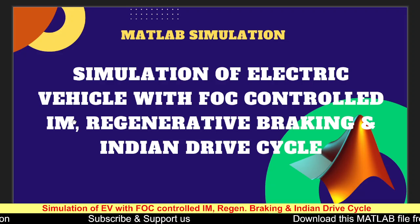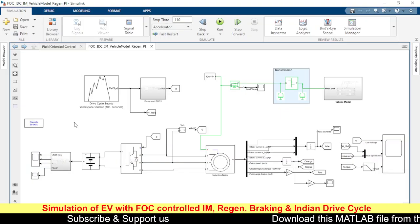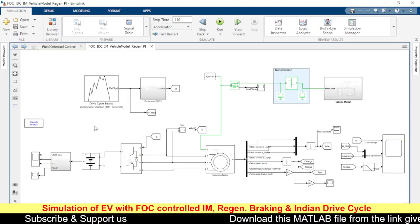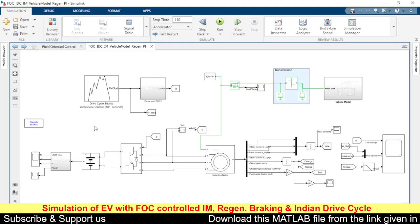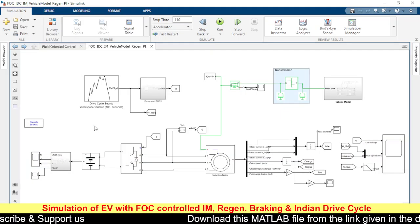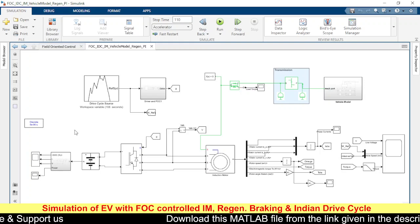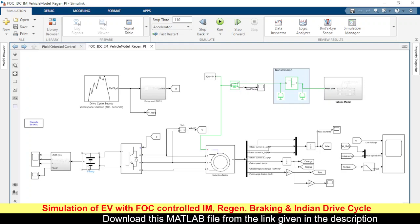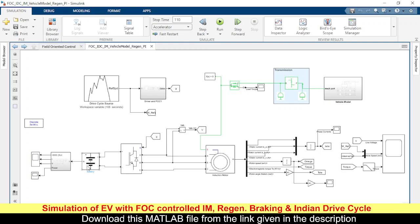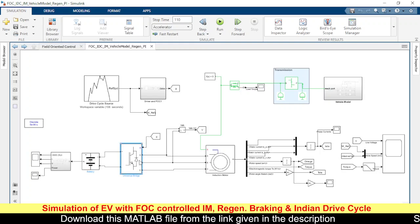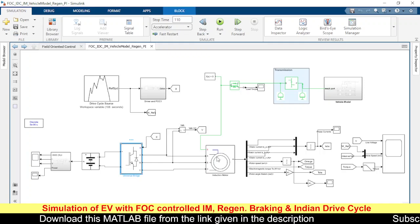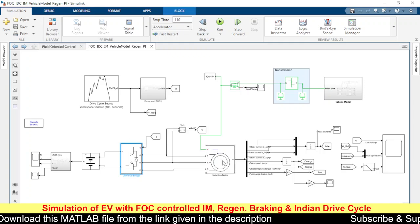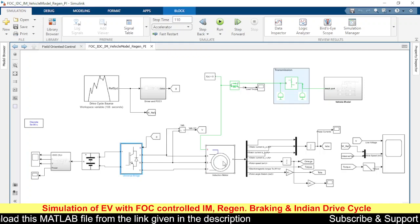This is the model we are going to simulate. Looking at the basic structure of the simulation, we have the battery, then the inverter, and the inverter is connected to the induction motor.